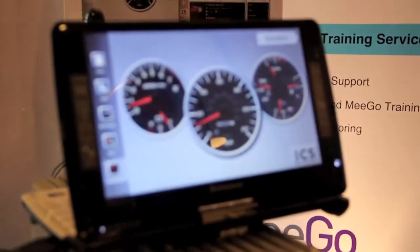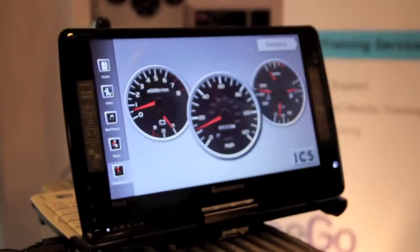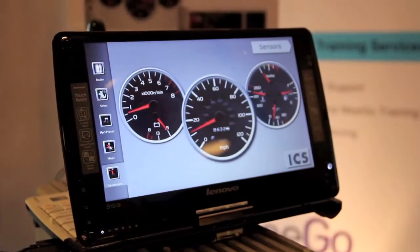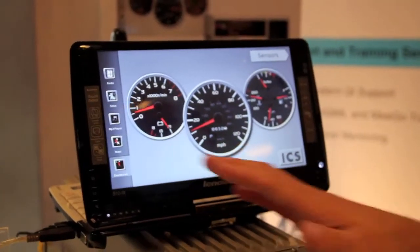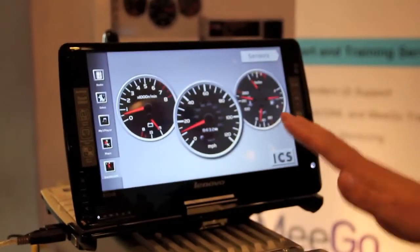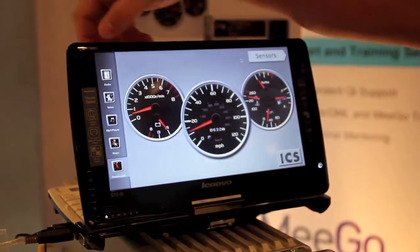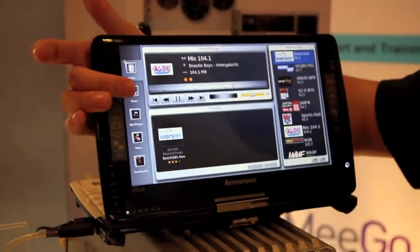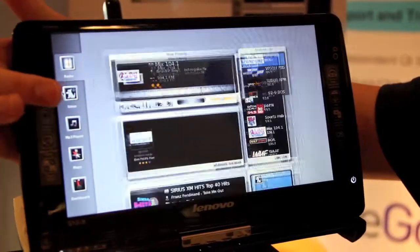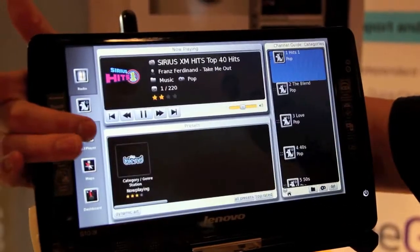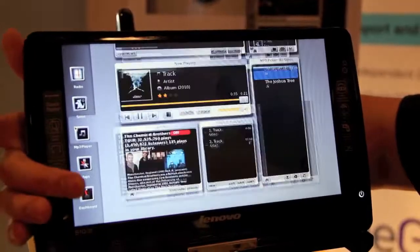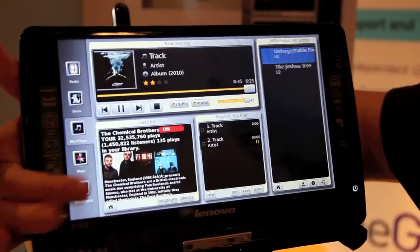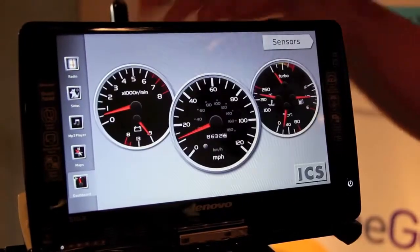There is no existing user experience, but here at ICS we decided we would take two months and make a demo. What we have here is a set of gauges and a set of radio applications such as AM, FM, and Sirius, and an MP3 player, things like the dashboard and mapping.